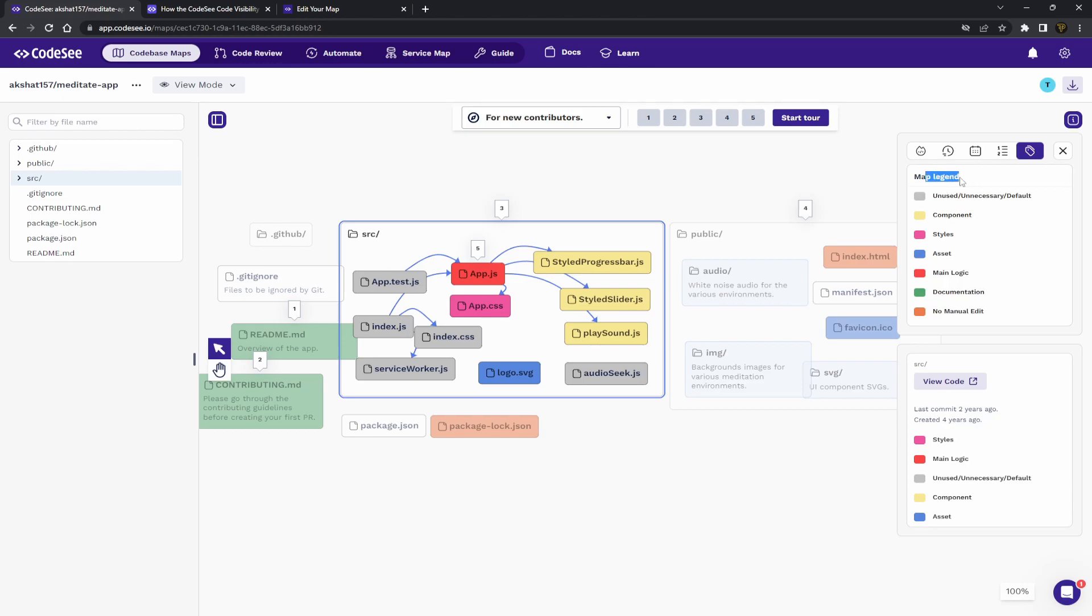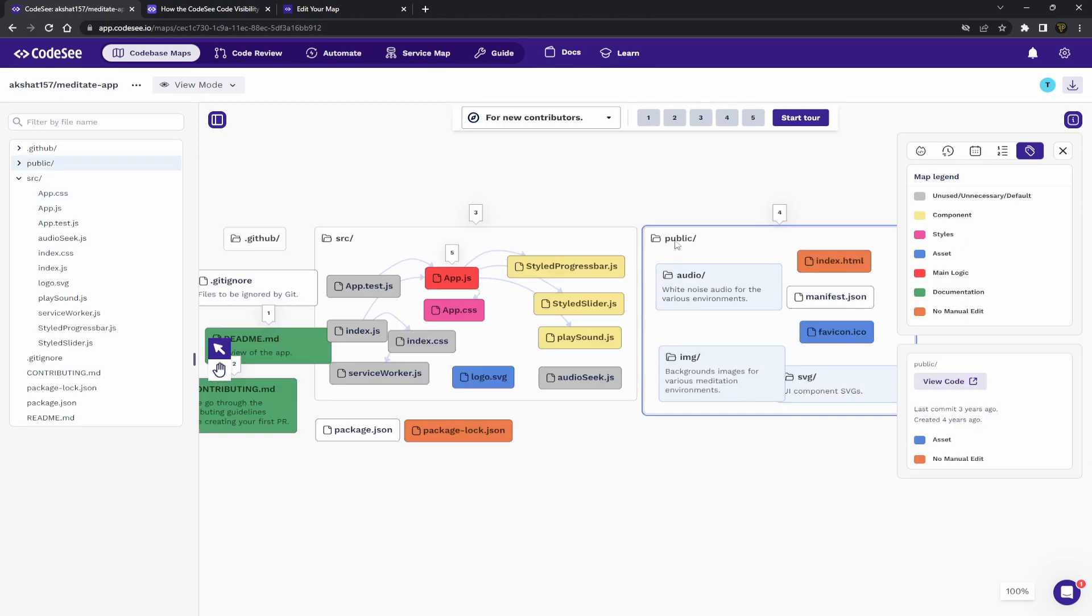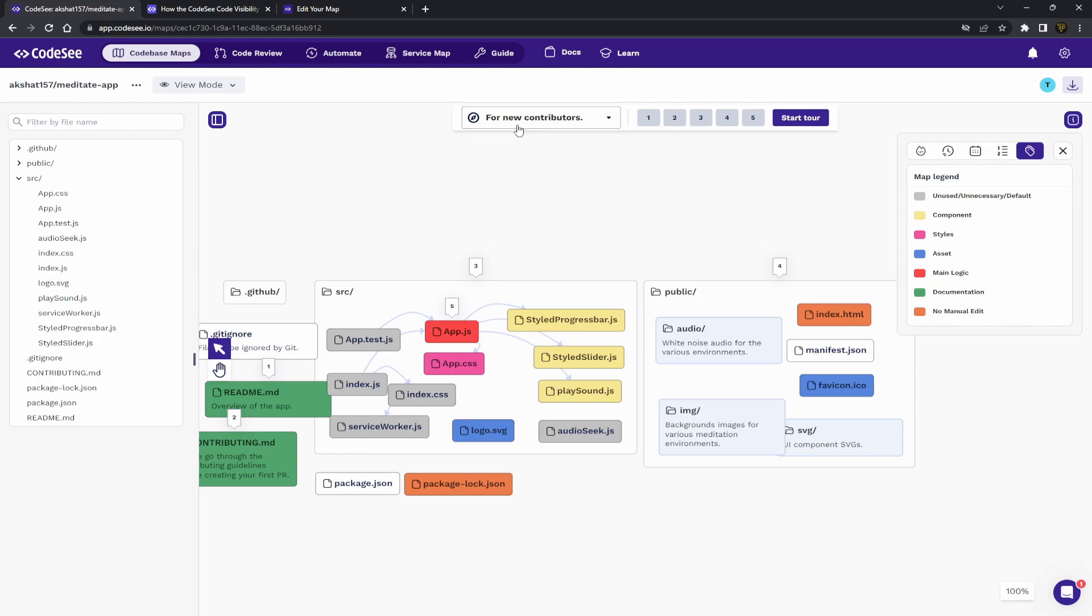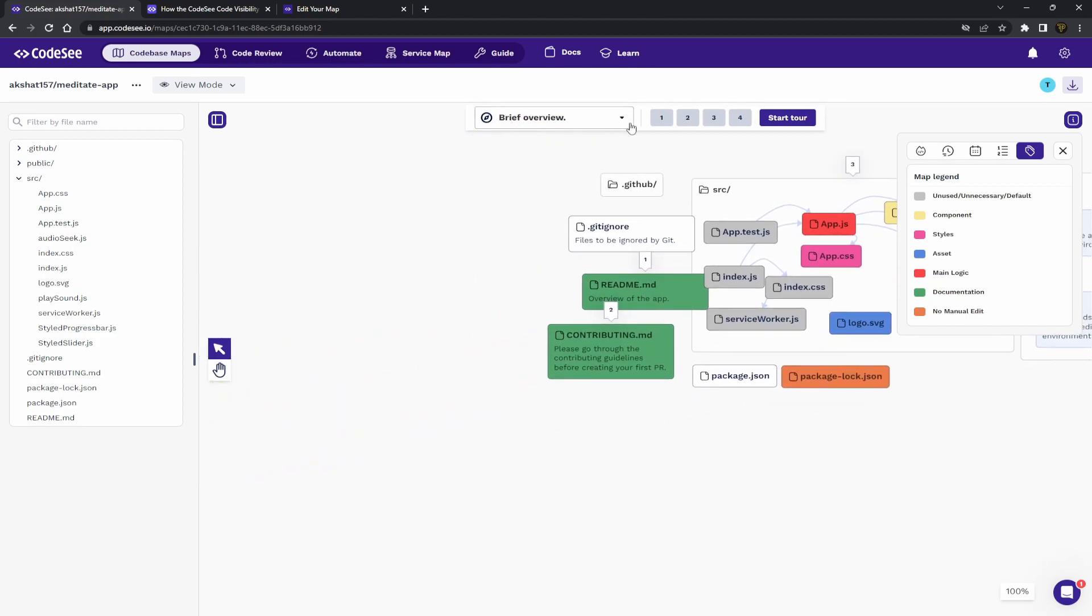You've got a map legend which actually tags. You can tag things depending on the style, whatever you want, however you want to tag it. Another thing they have, which is nice to look at, is actual tour. So you can see here they have a brief overview tour.